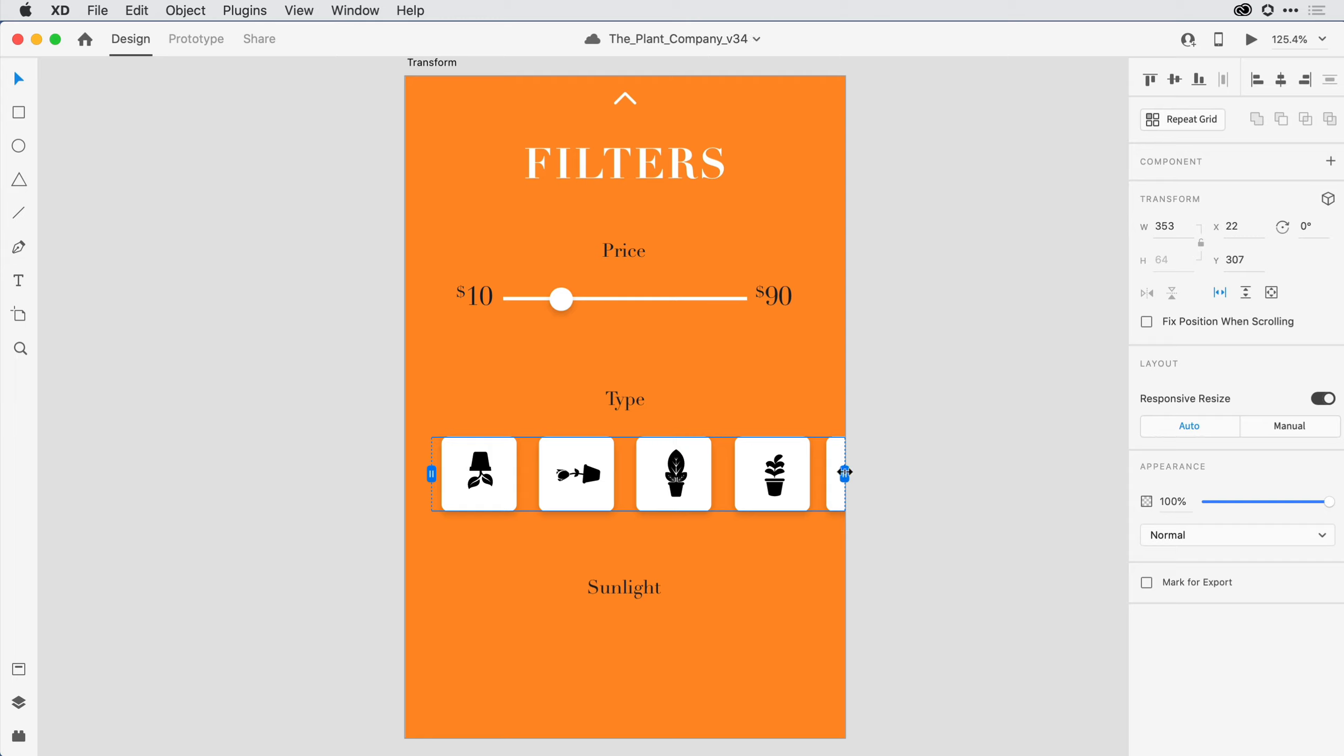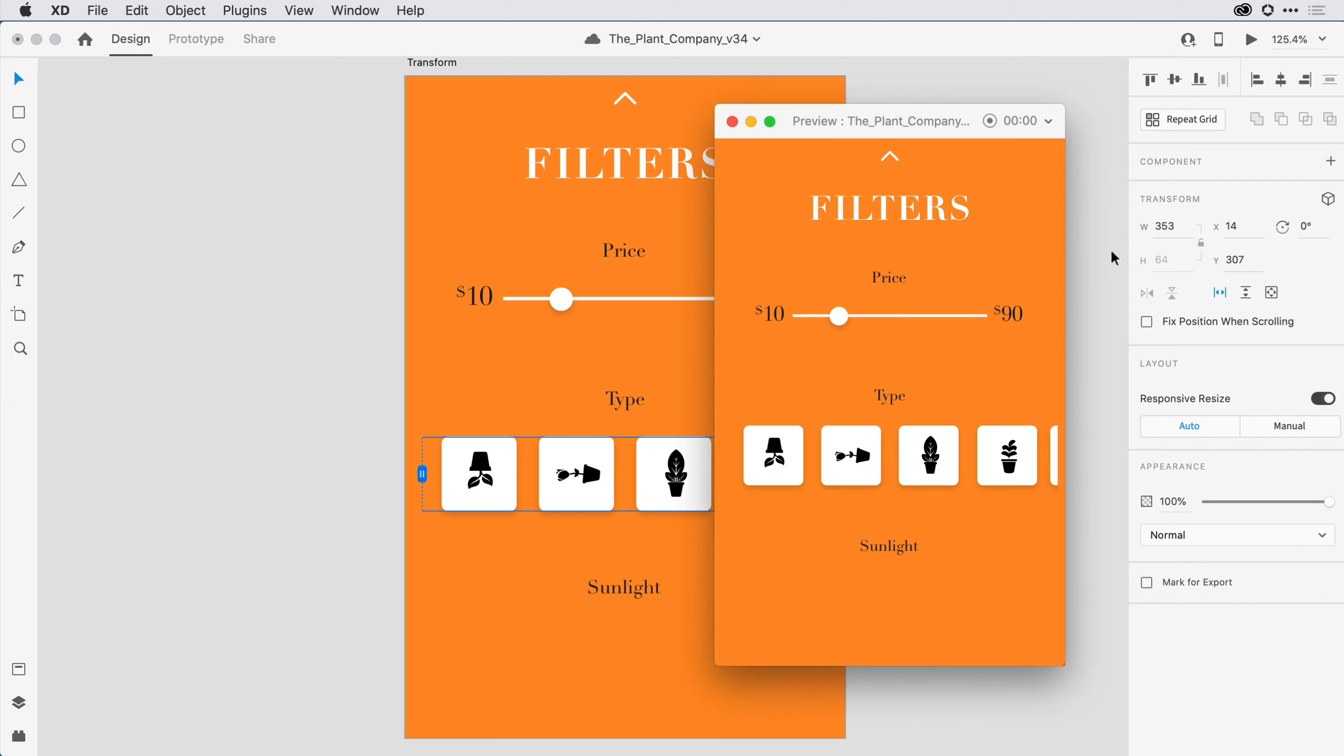Notice the group of objects now have a blue dotted line selection with handles on the left and right. I can resize the scrolling window by dragging each of those handles. Now when I bring up the desktop preview, I can scroll within the artboards horizontally to see all of the icons within.